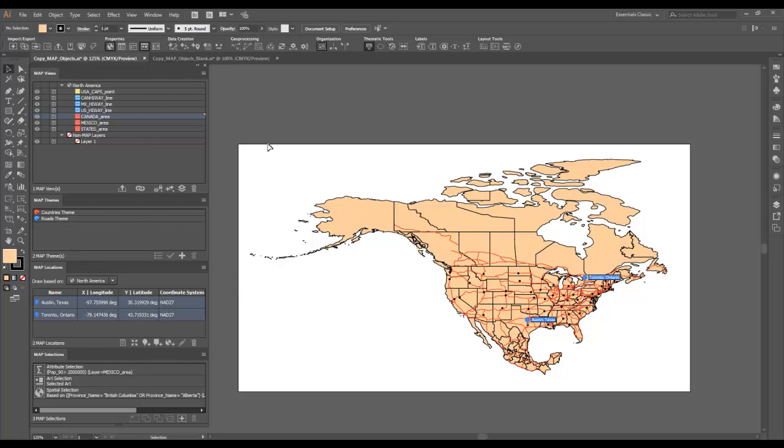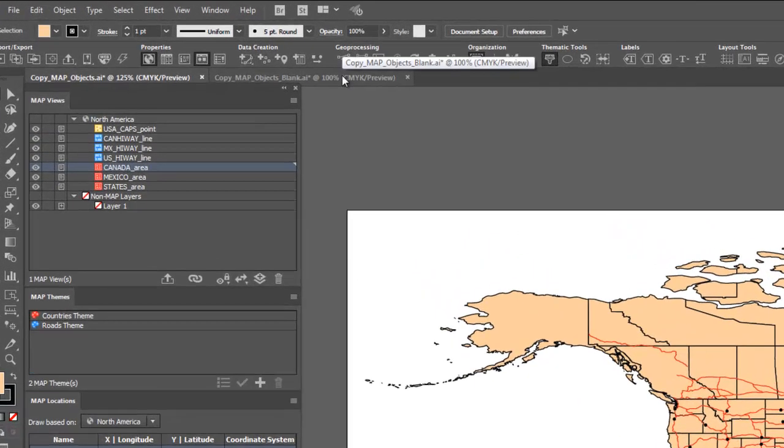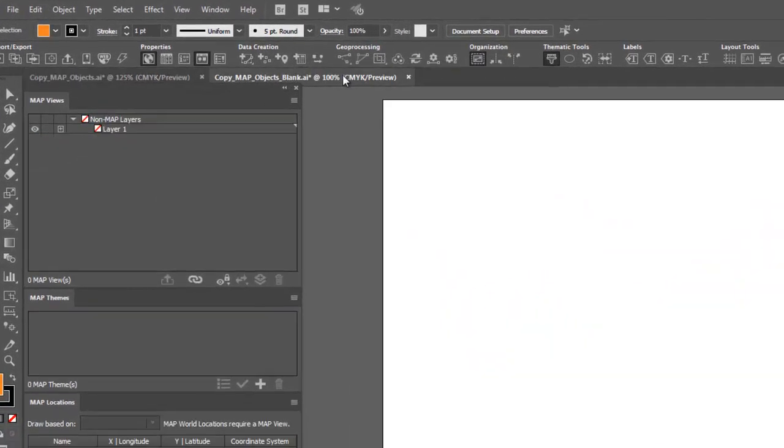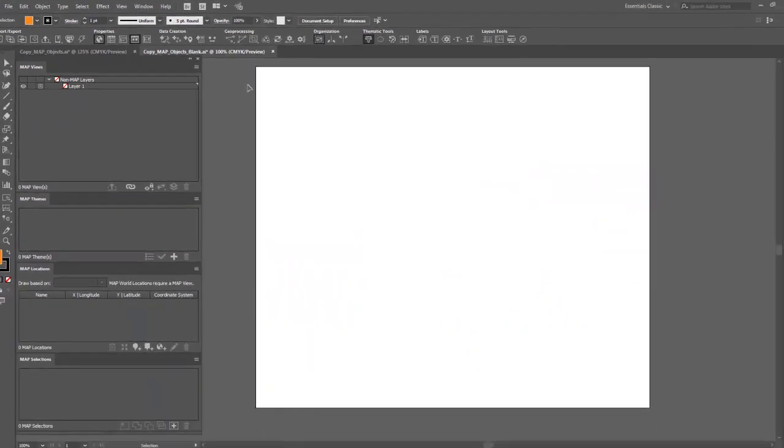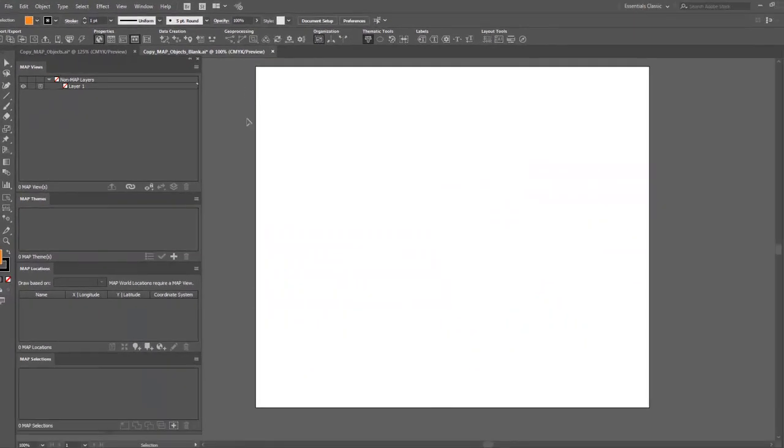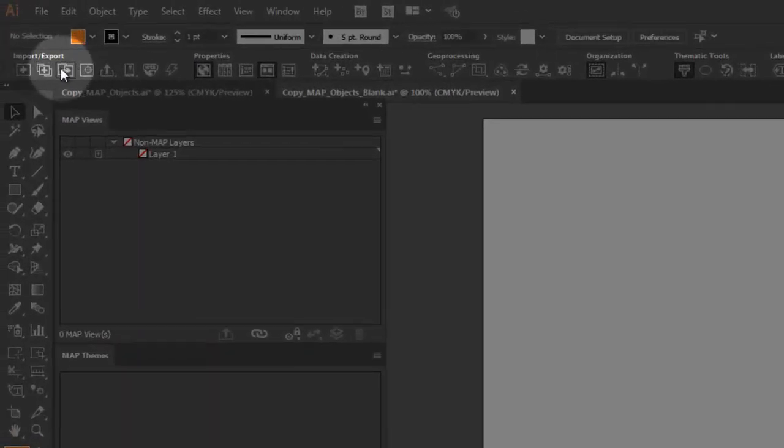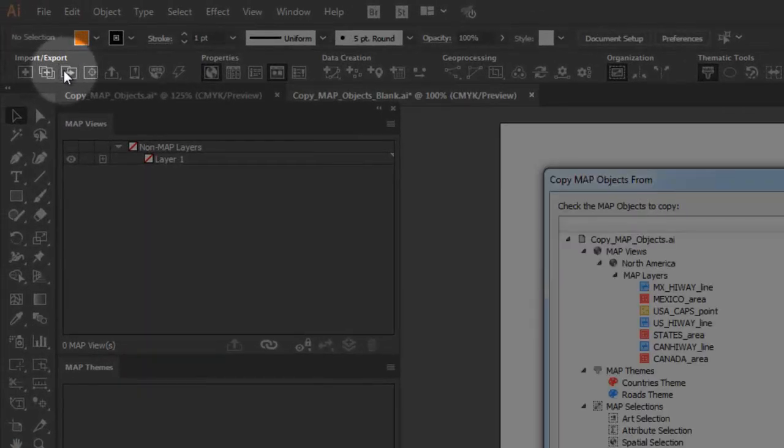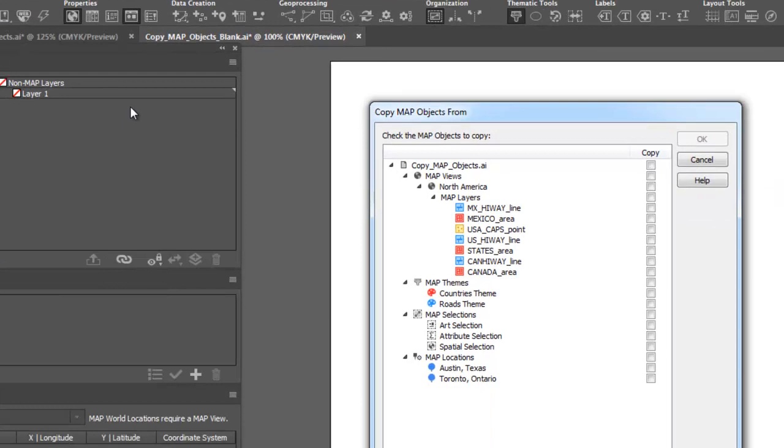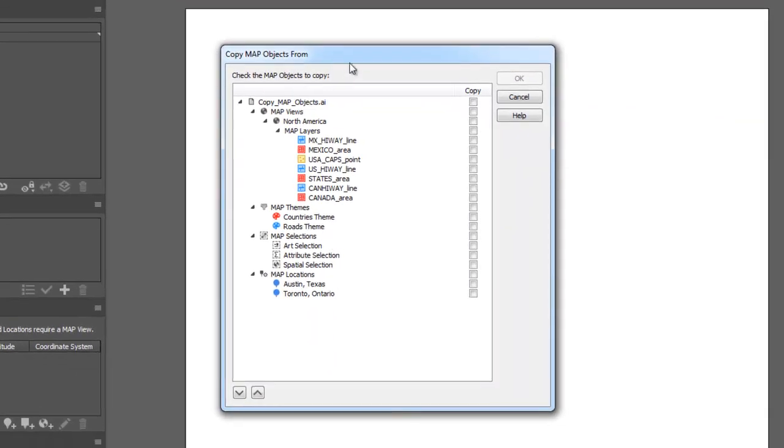First, set the active document as the one which you want to copy the objects to, then open the Copy Map Objects From dialog by clicking the icon on the Map Publisher toolbar. You can choose which objects you want to copy by clicking the checkbox beside the objects in the list.